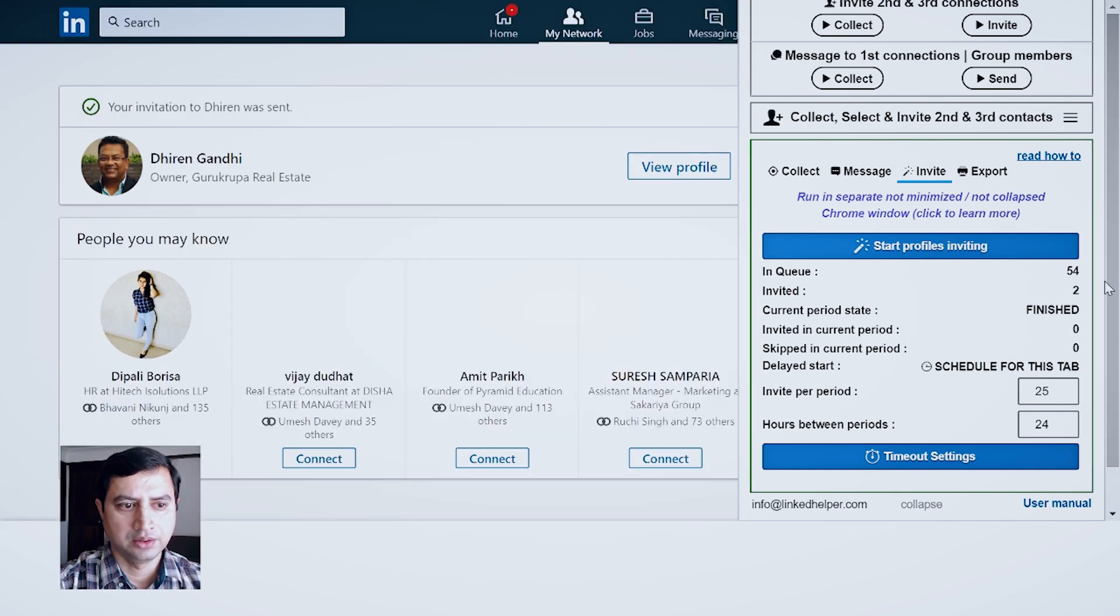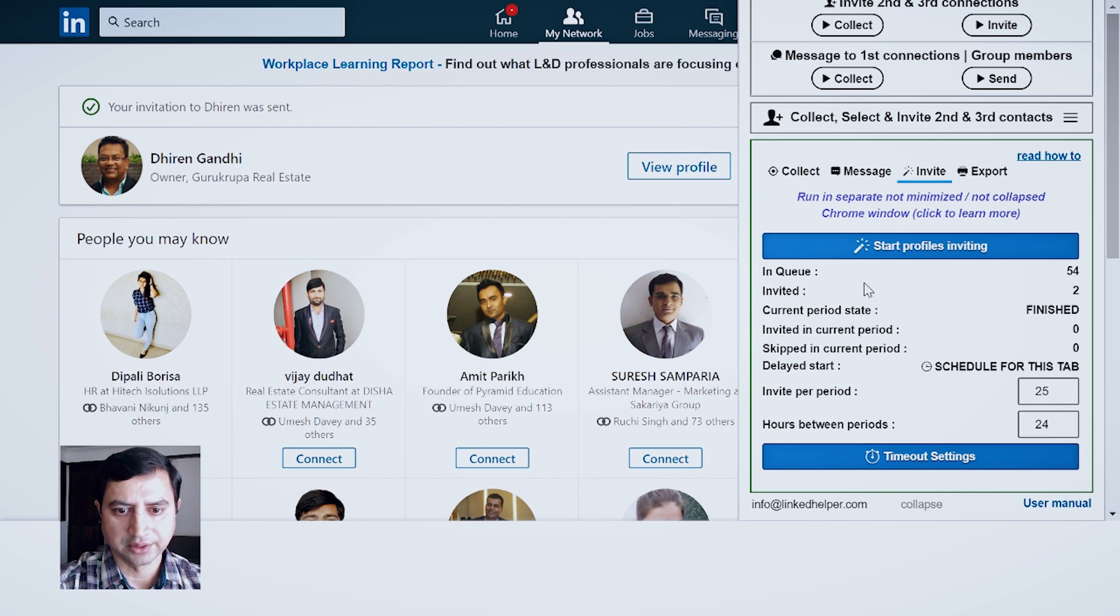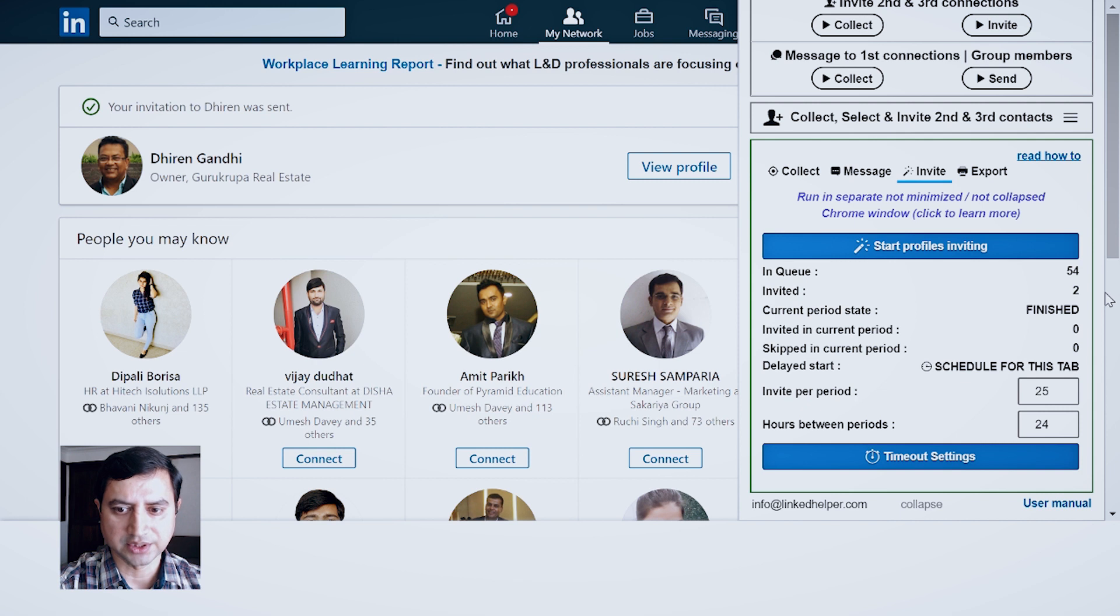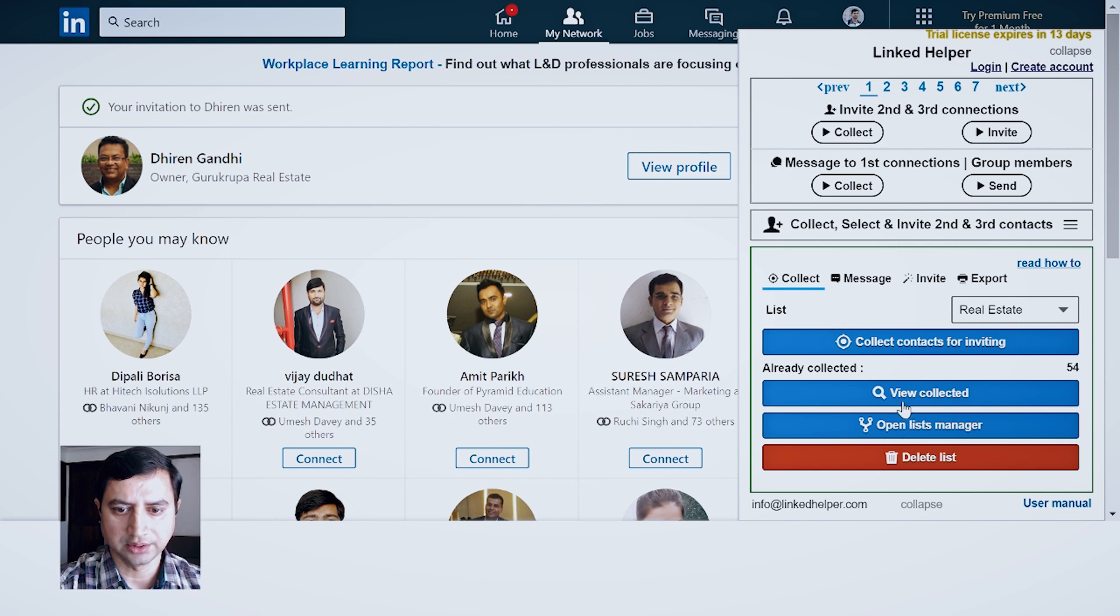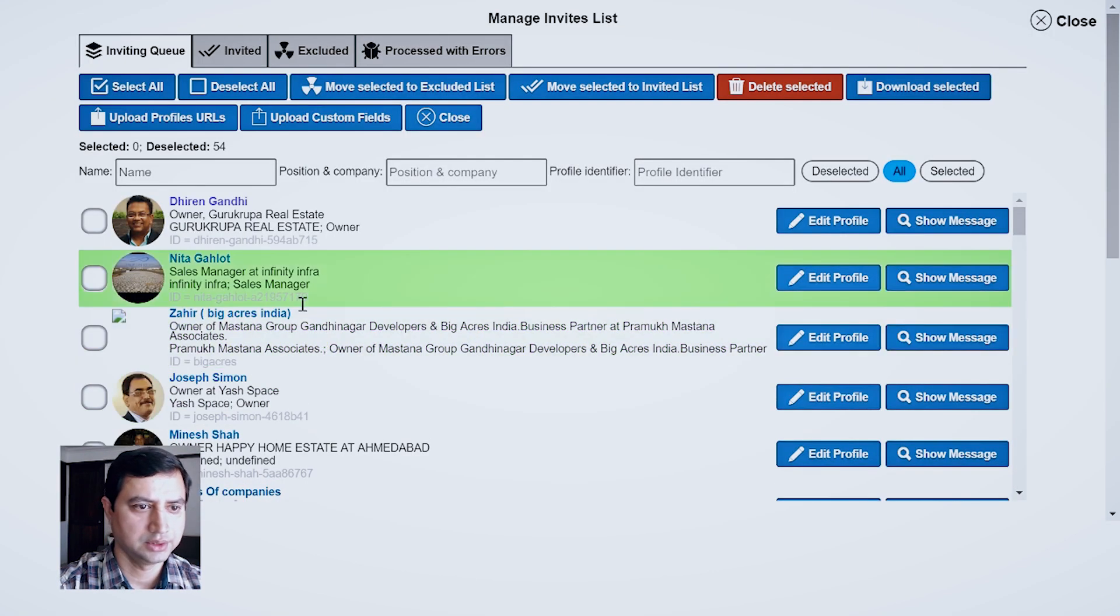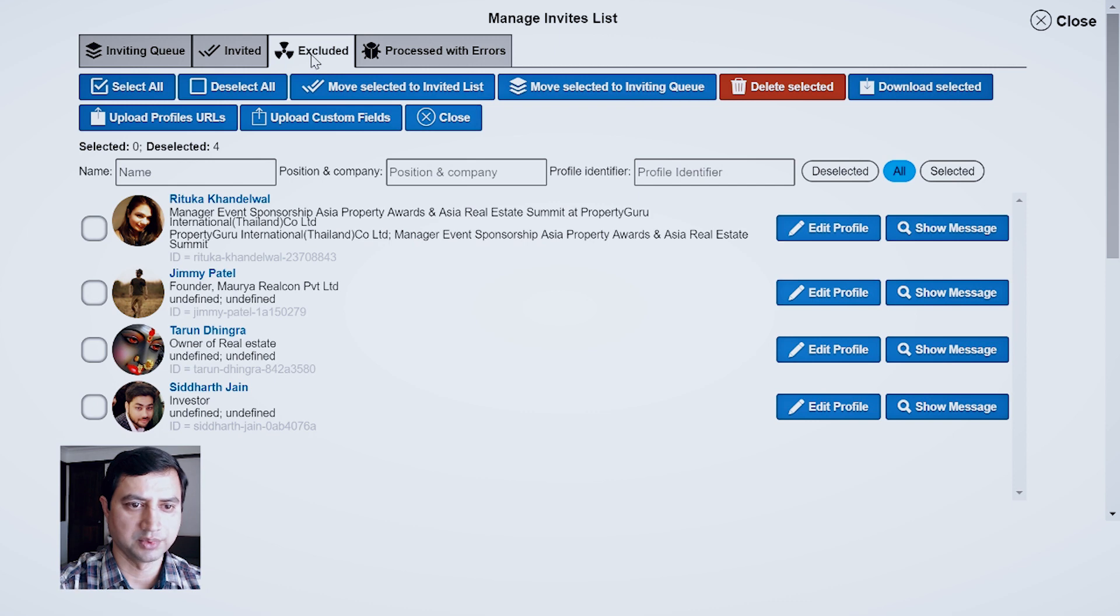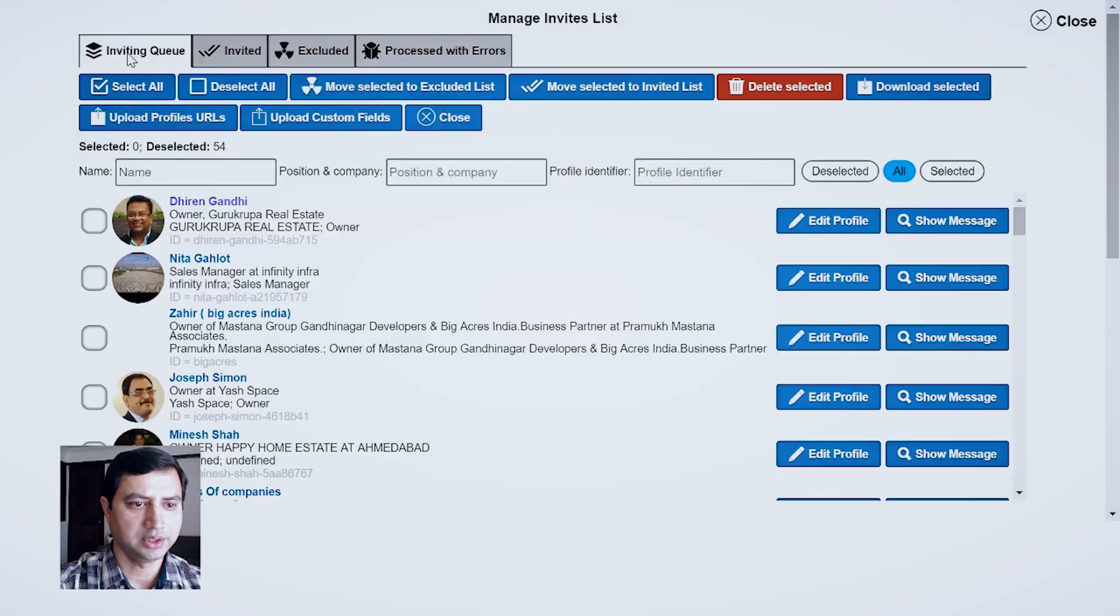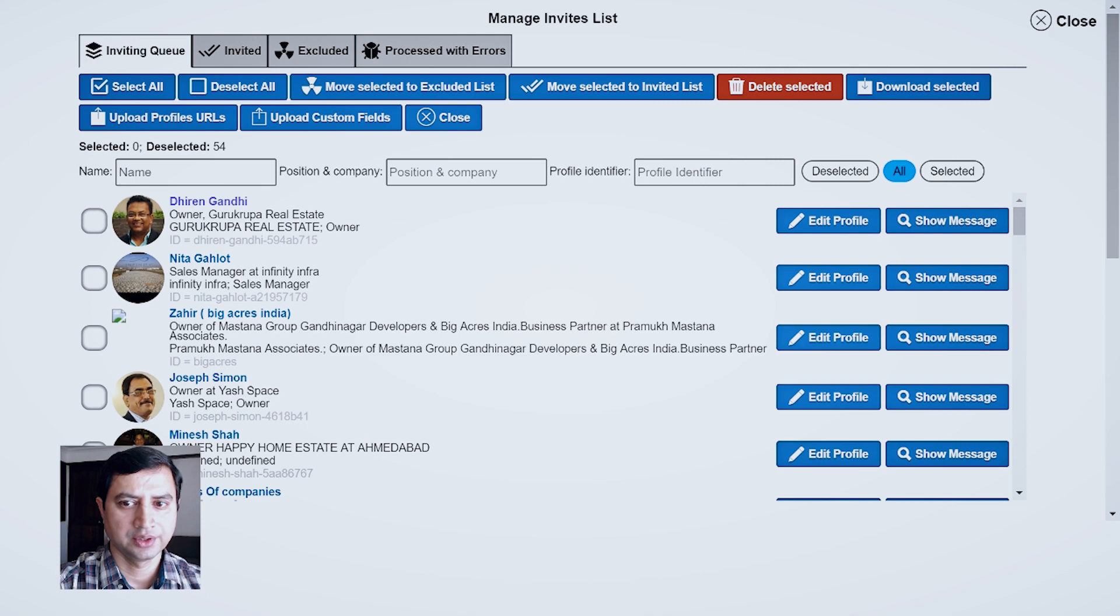Right now, this entire thing will give me an idea like in queue how many people are there, how many people are invited. Let's say if I want to see the entire list, then I can see the entire list. I can go to View Collected and look at the Invited. And right now these two people are invited, these four people are excluded, and these people are in queue.